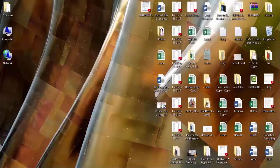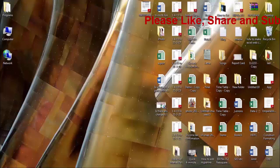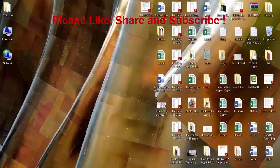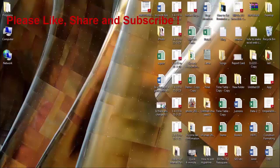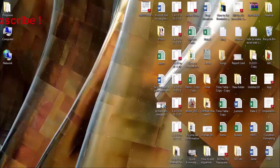Hi friends, I am Ankit and today I will show you how to recover deleted files in Dropbox. Sometimes by mistake or due to some technical reason we delete our important files stored in Dropbox.